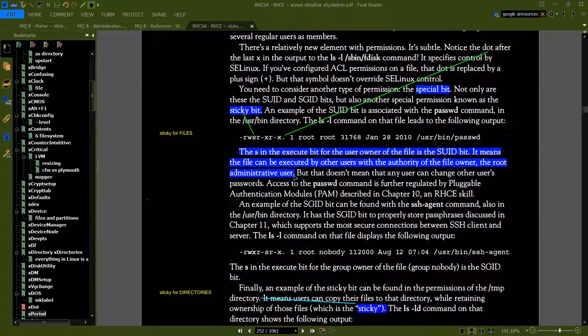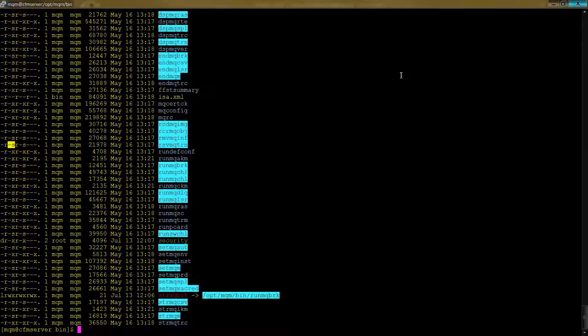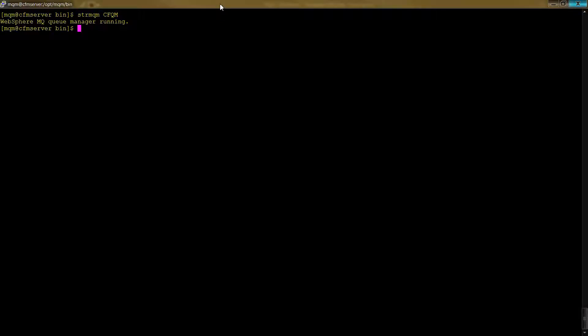So basically other people, other users on the system can run that command and it will run in the context of mqm in our case. So if I clean off the screen and I type strmqm to start the queue manager and I give it cfqm, you should see that in fact the queue manager is running.